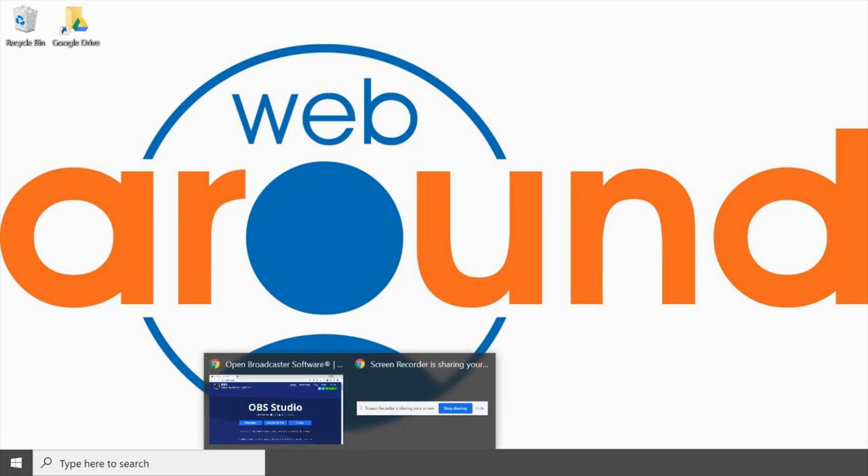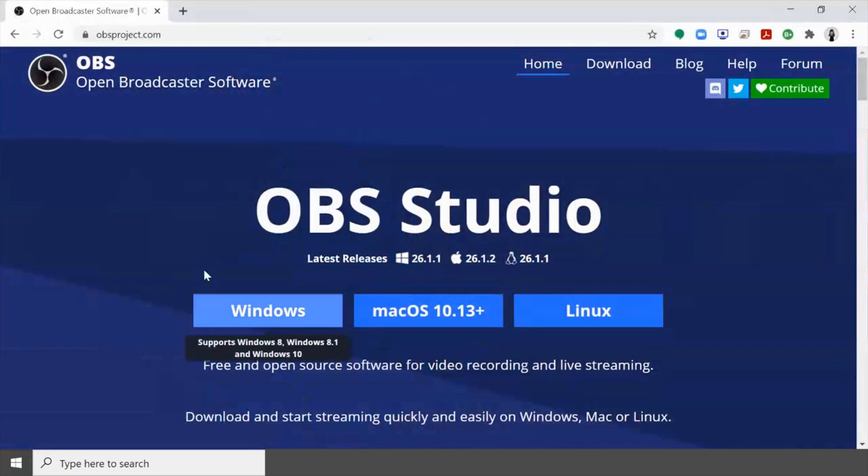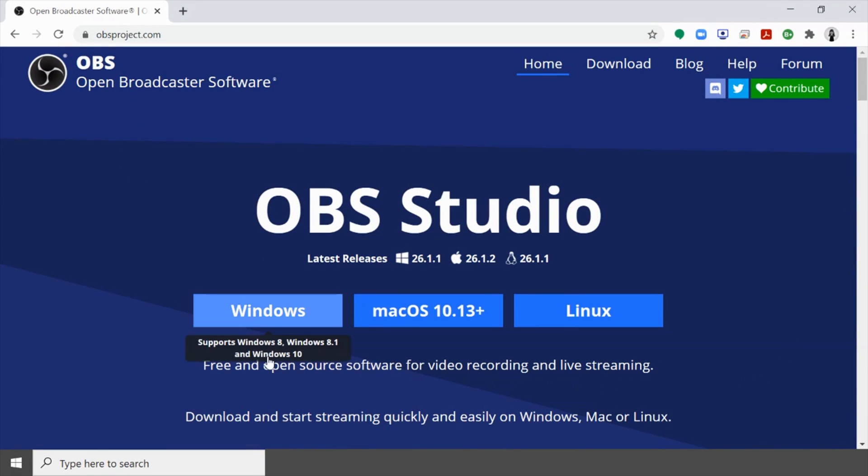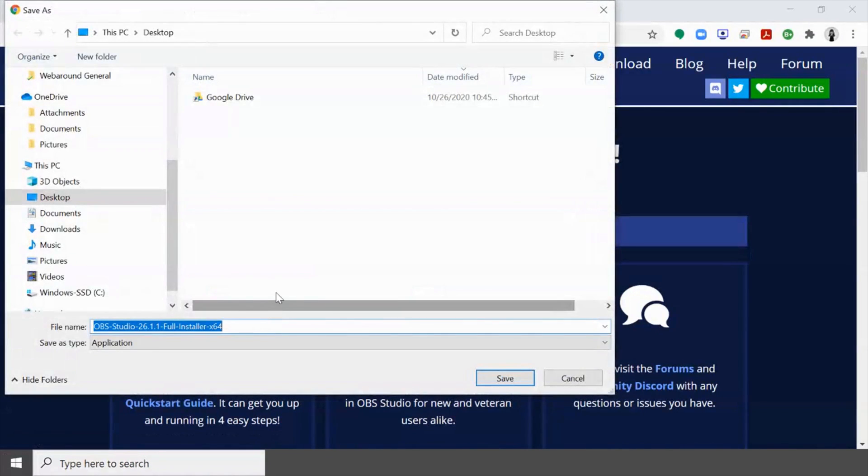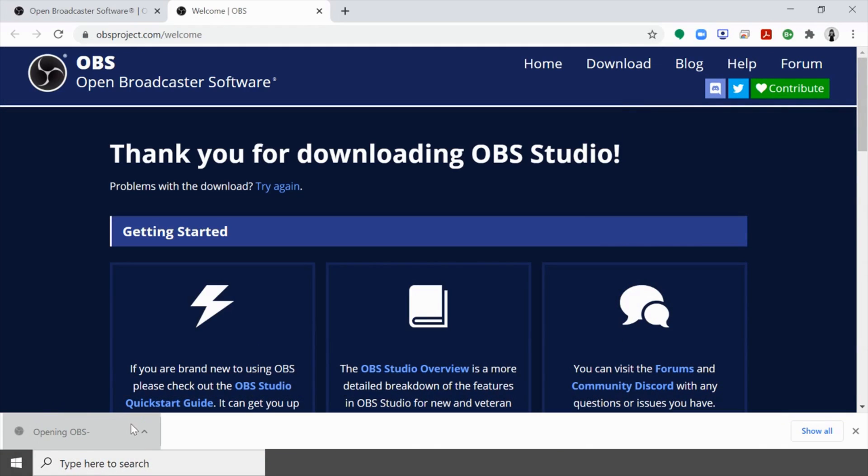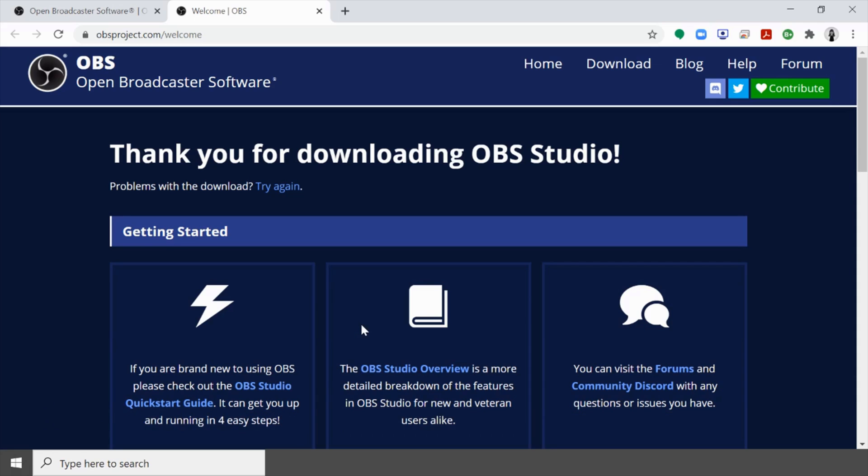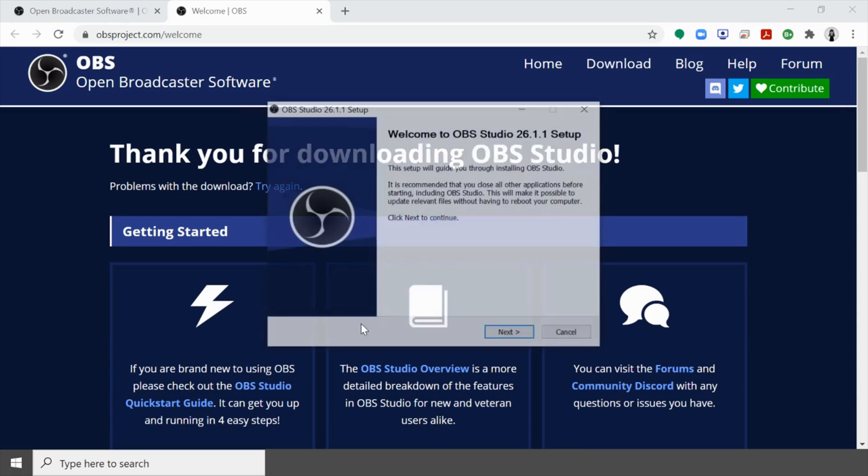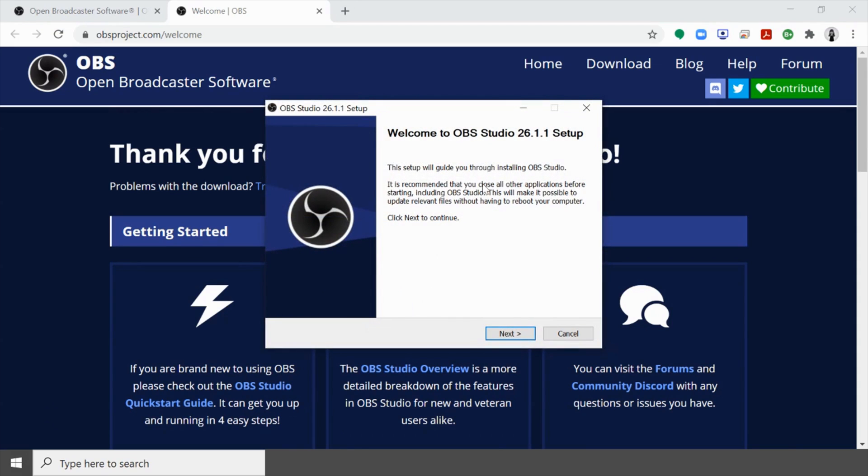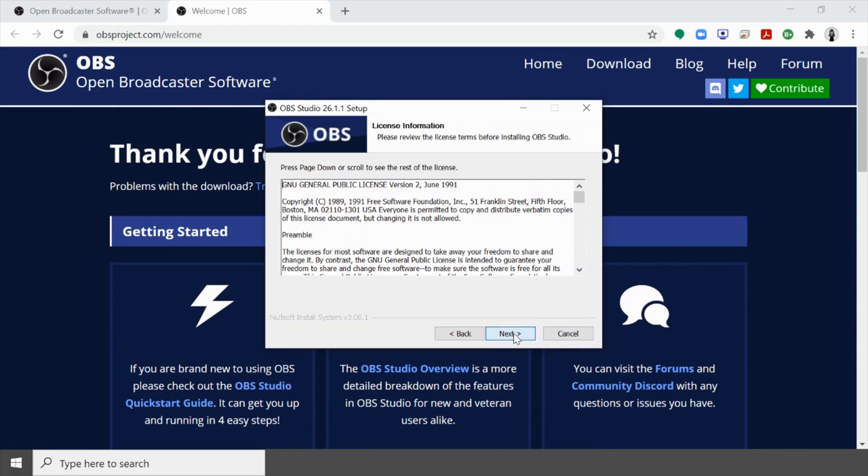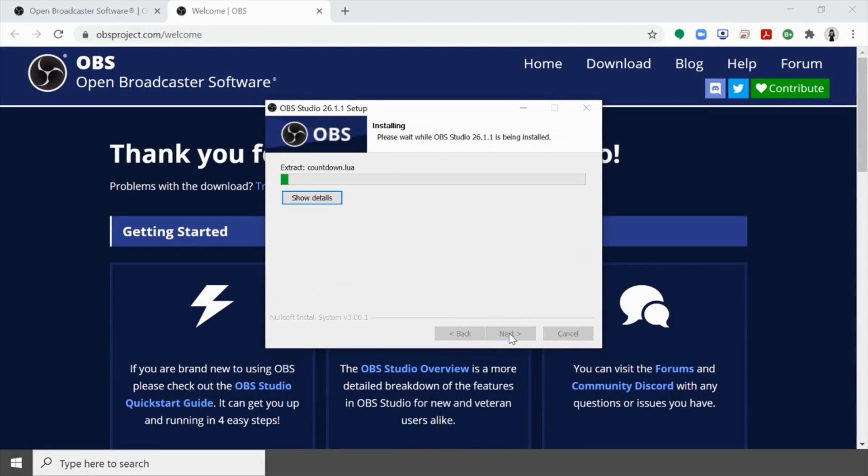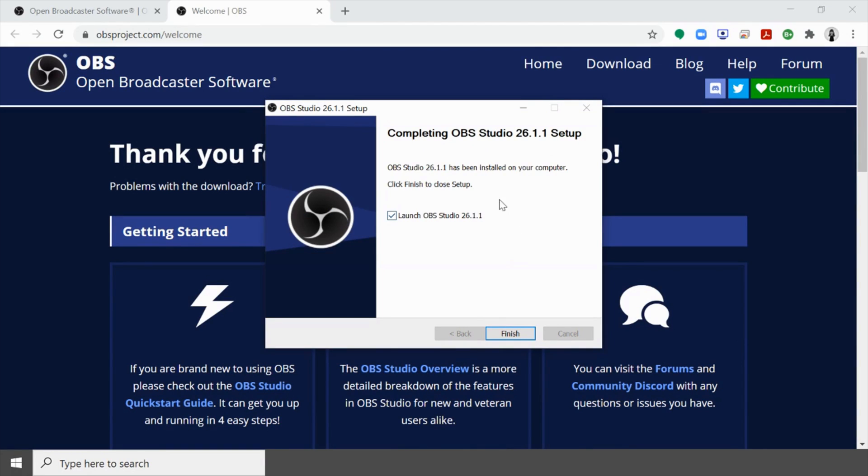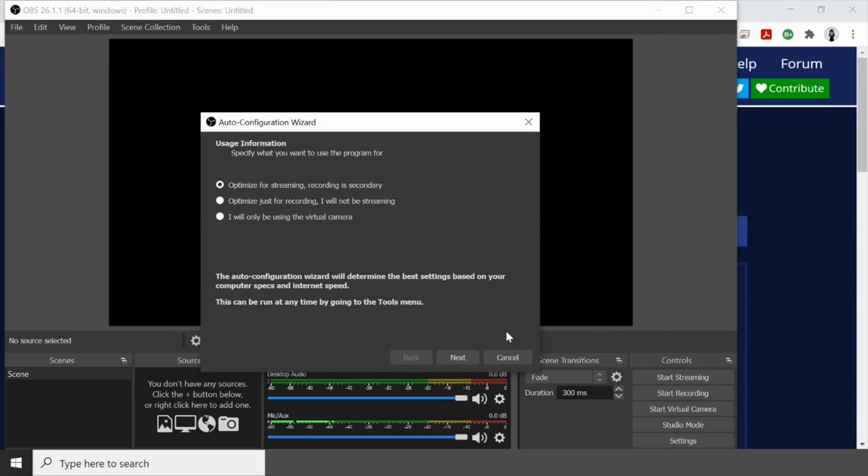So the first thing that we're going to do is navigate to OBS and then download whatever version you need. I'm using Windows so I'm going to download the Windows version. When it's downloaded go ahead and click on it. Do I want to allow this app to make changes to my device? I sure do. Now we're going to complete the setup and then click install. Once OBS is installed go ahead and launch it.